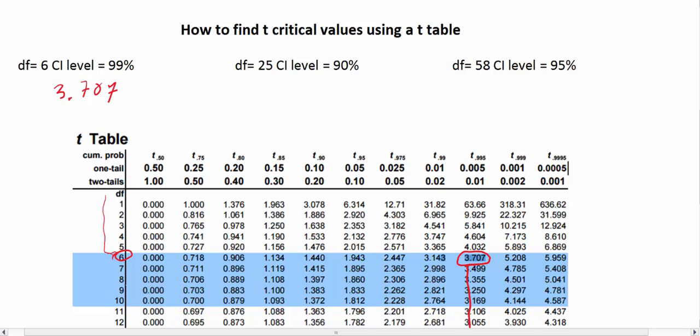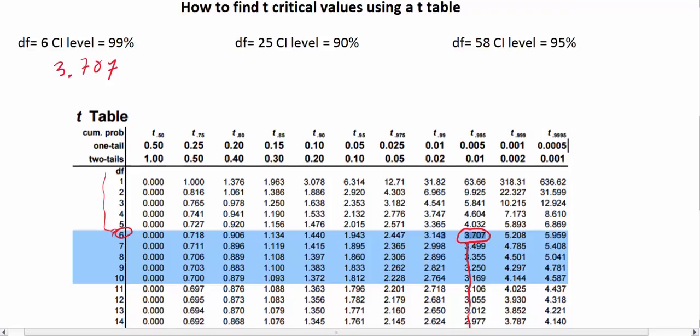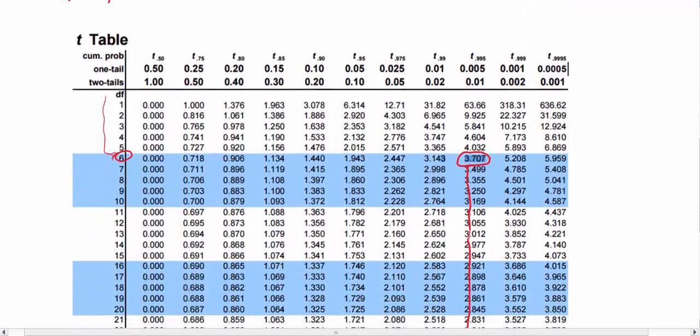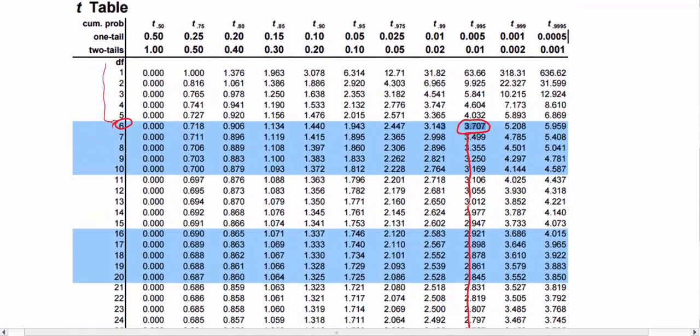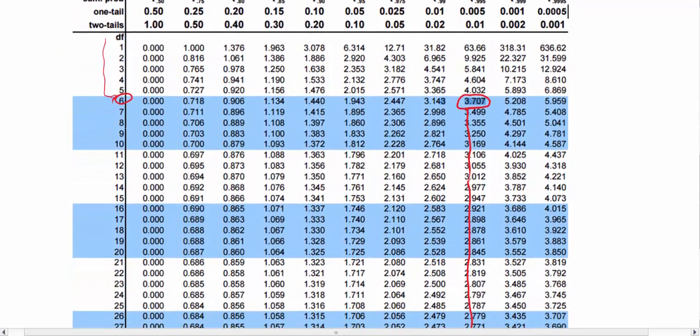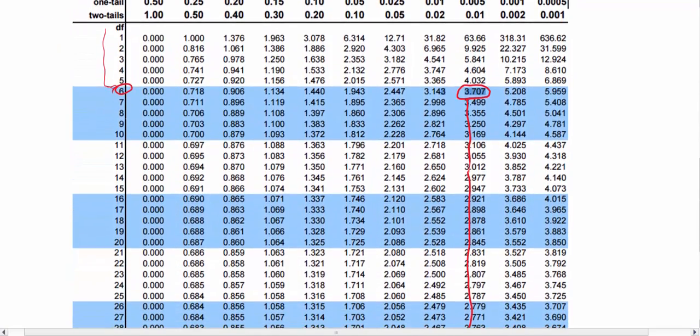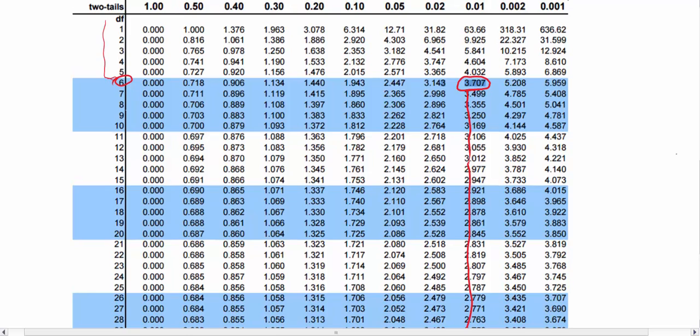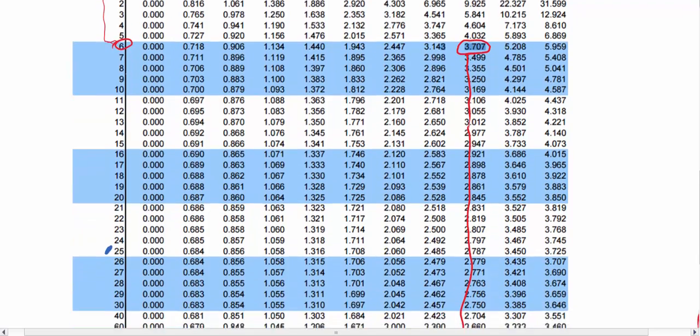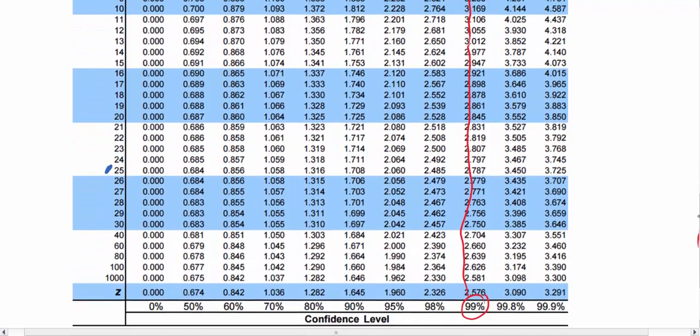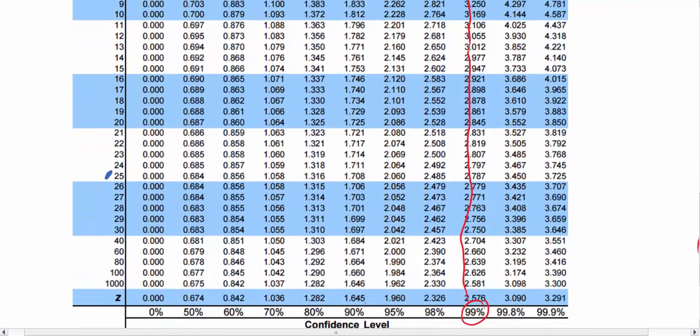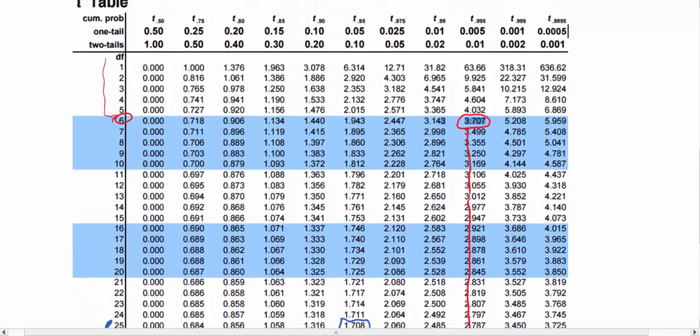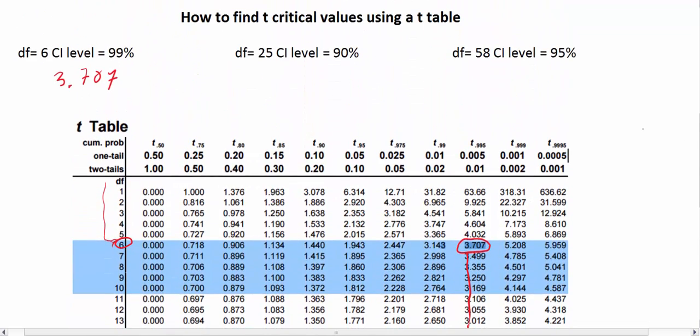We perform the same procedure where we first find our row of degrees of freedom. We scroll down until we find 25, and the degrees of freedom of 25 are right here. We scroll across the row until we find the column that matches up with the confidence level we want. For a 90% confidence interval, our critical value is 1.708.